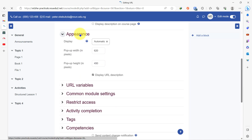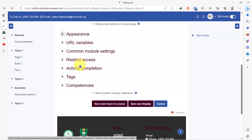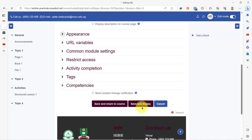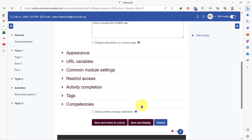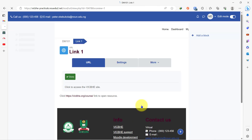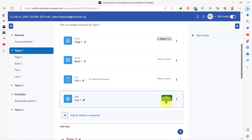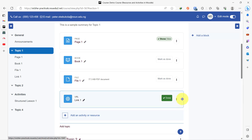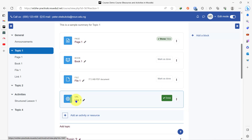With this done, you can also come down to change how you want it to appear and look at these other options to see if there's anything you want to change. But to save time, leave them as they are. With this, we have successfully added our web link using the URL resource.